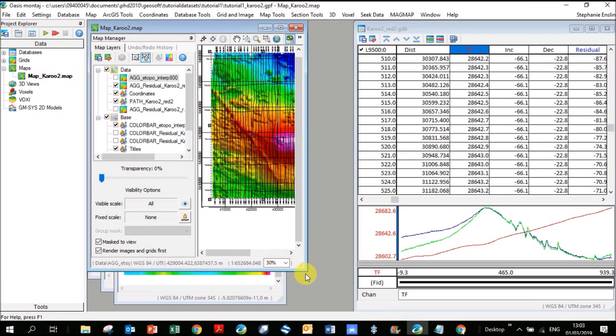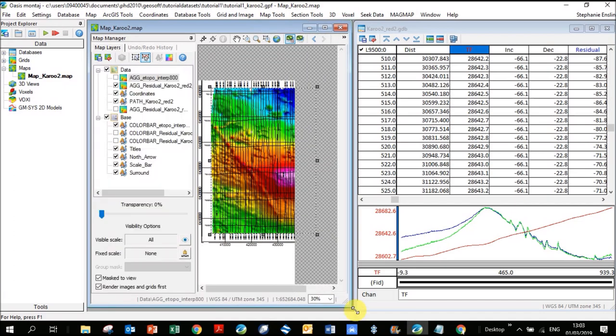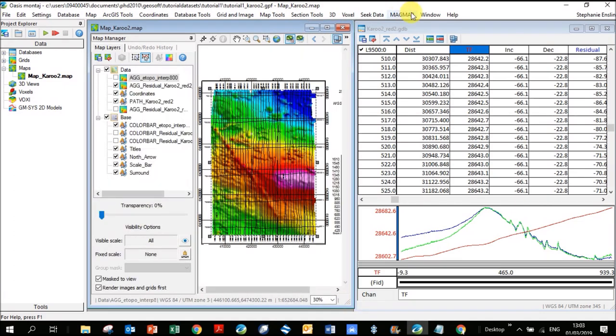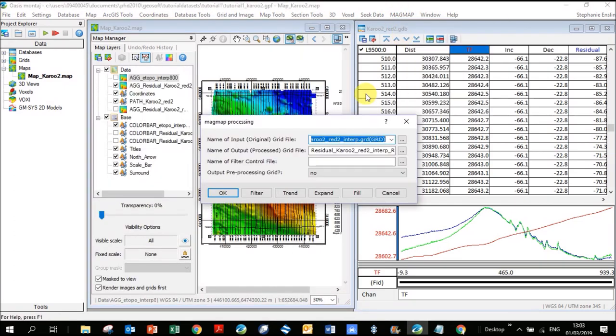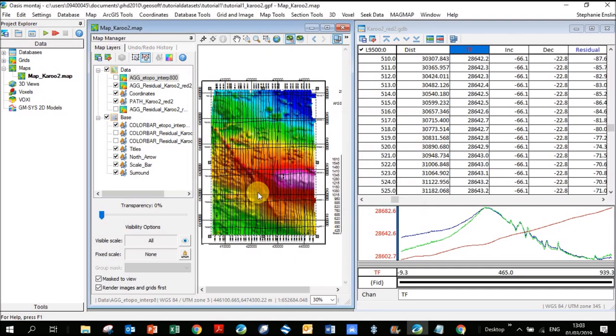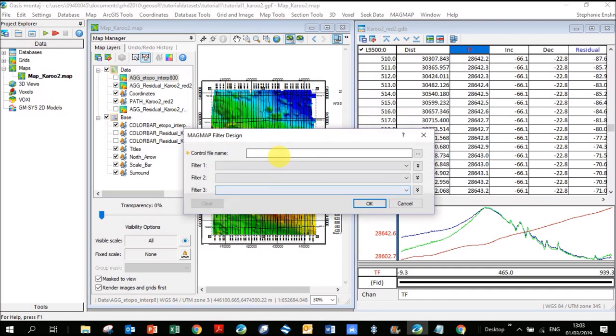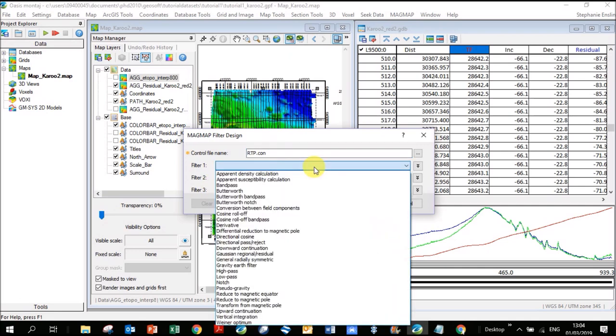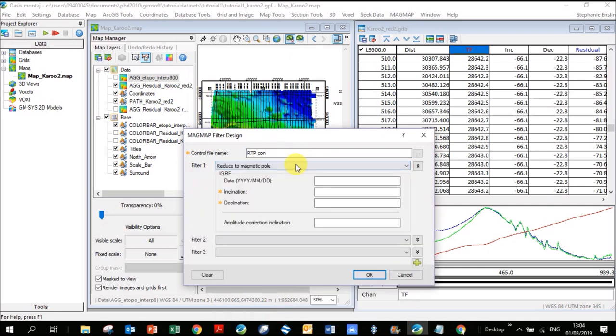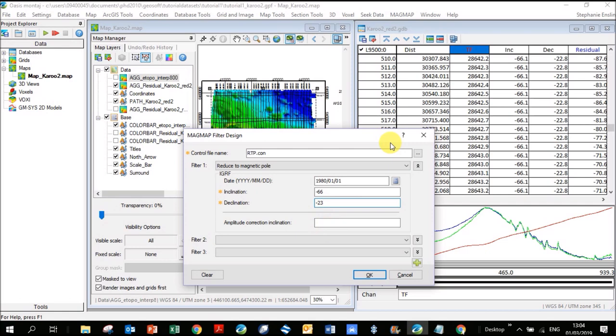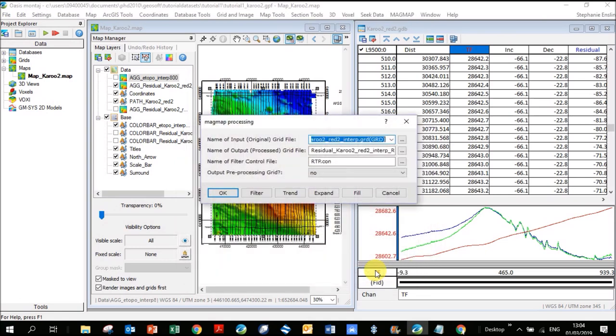Let's go back to MagMap, one-step filtering, click on filter. It's lost the name of my confile, which is fine. I scroll here and I go down to reduced pole. The date we said was 1980-01-01, inclination minus 66, declination minus 23. Amplitude correction, you can check it. I'm not really sure what it means, but it does use a default, so I'm just going to leave it blank and click OK.